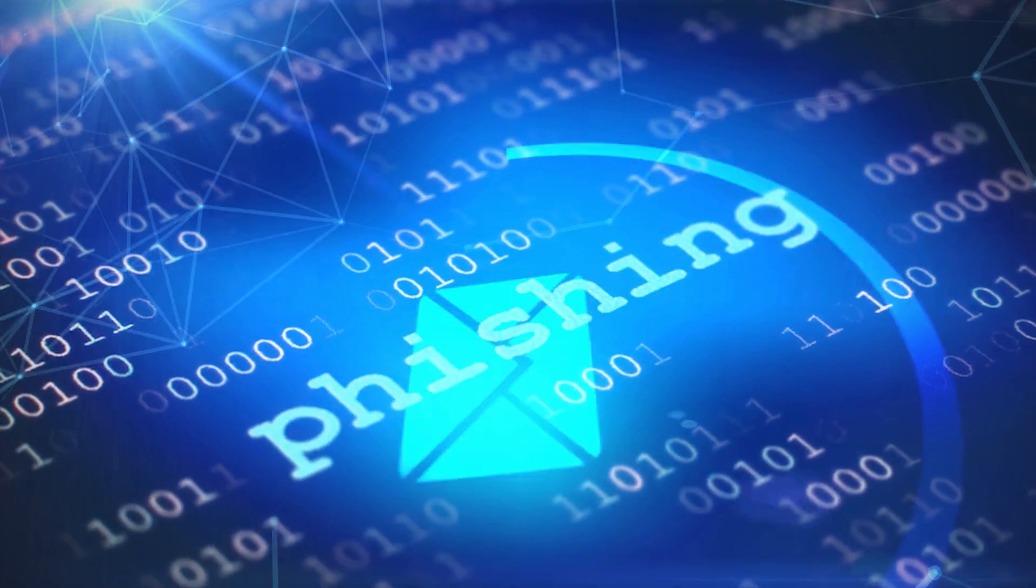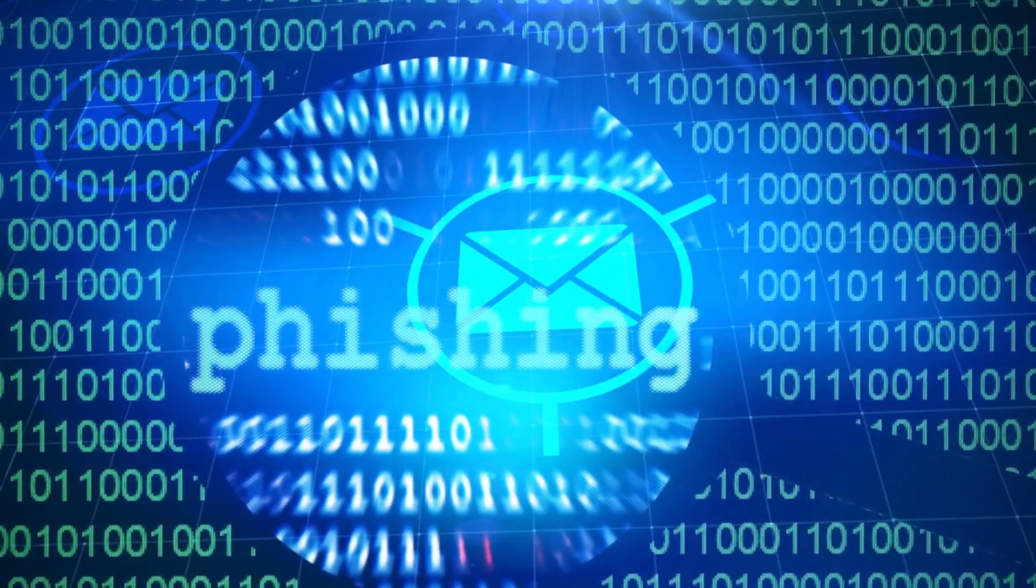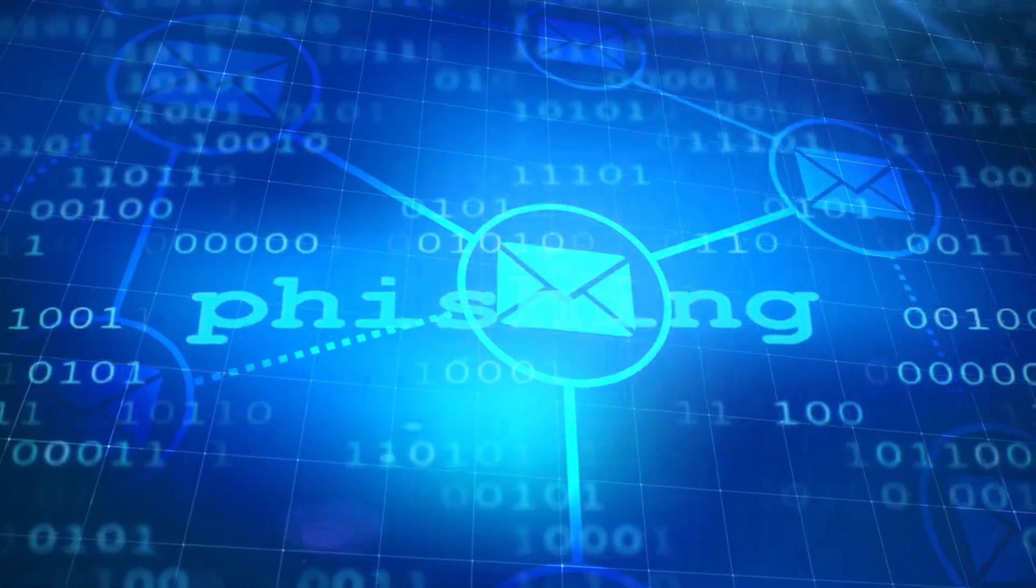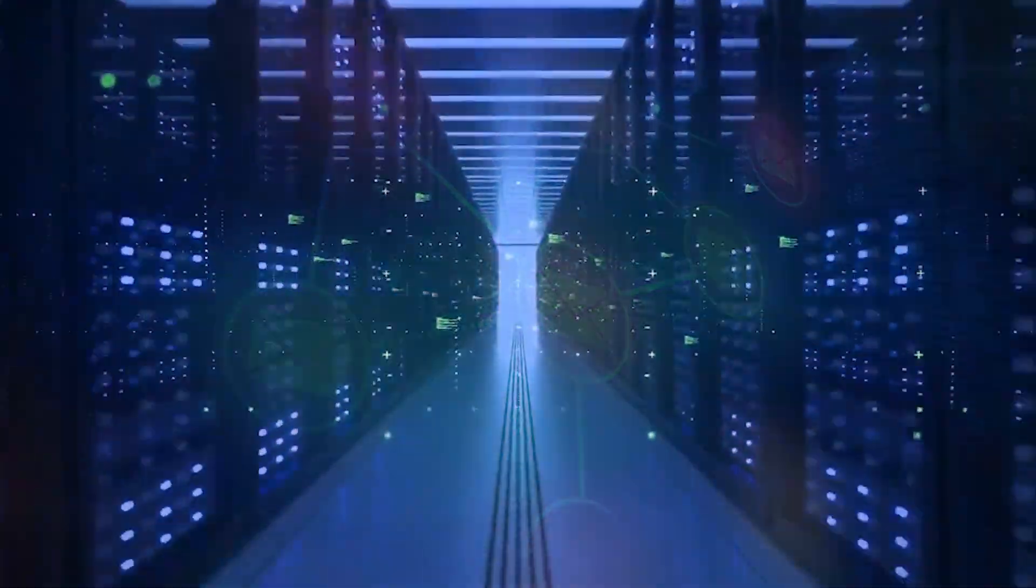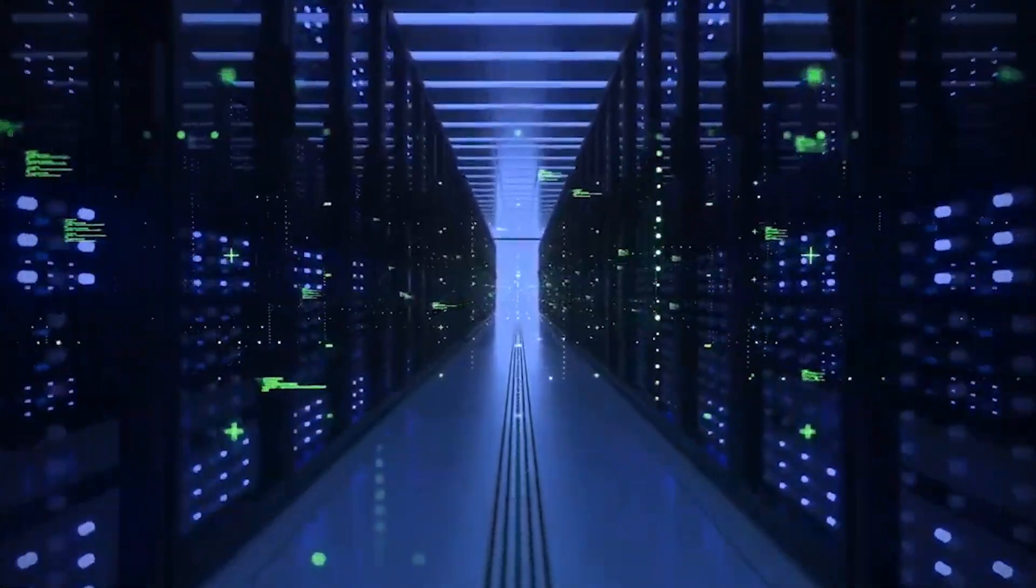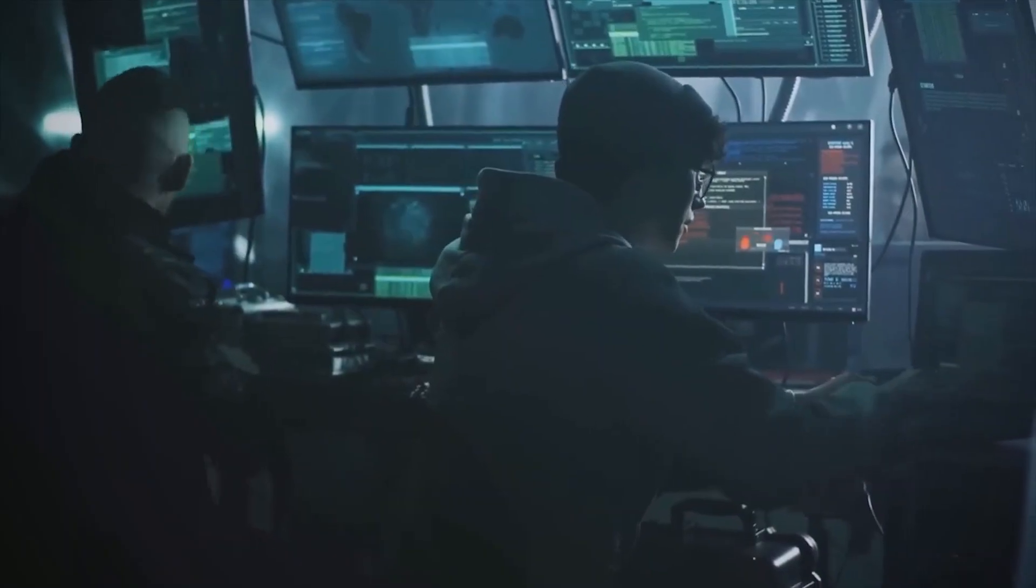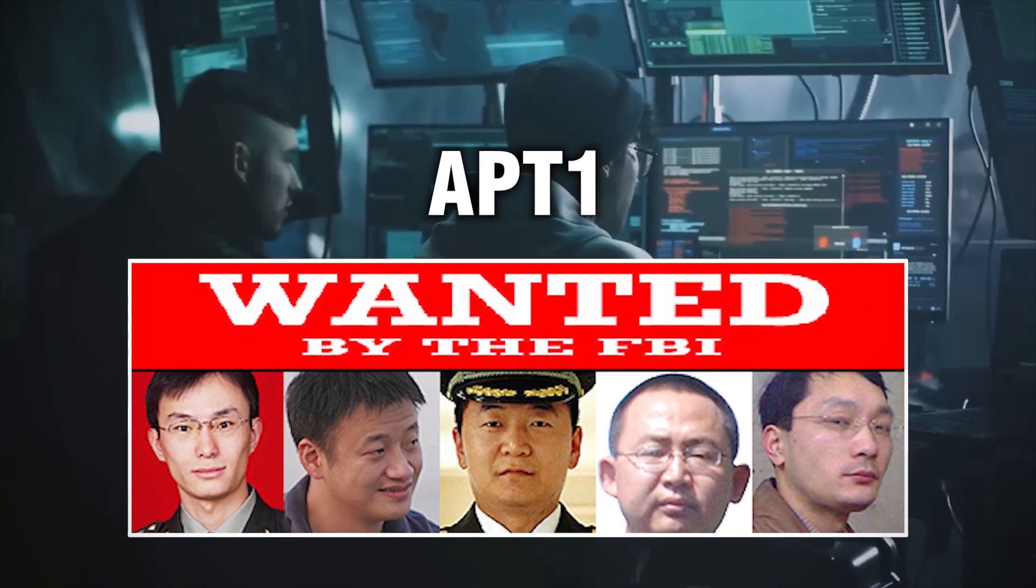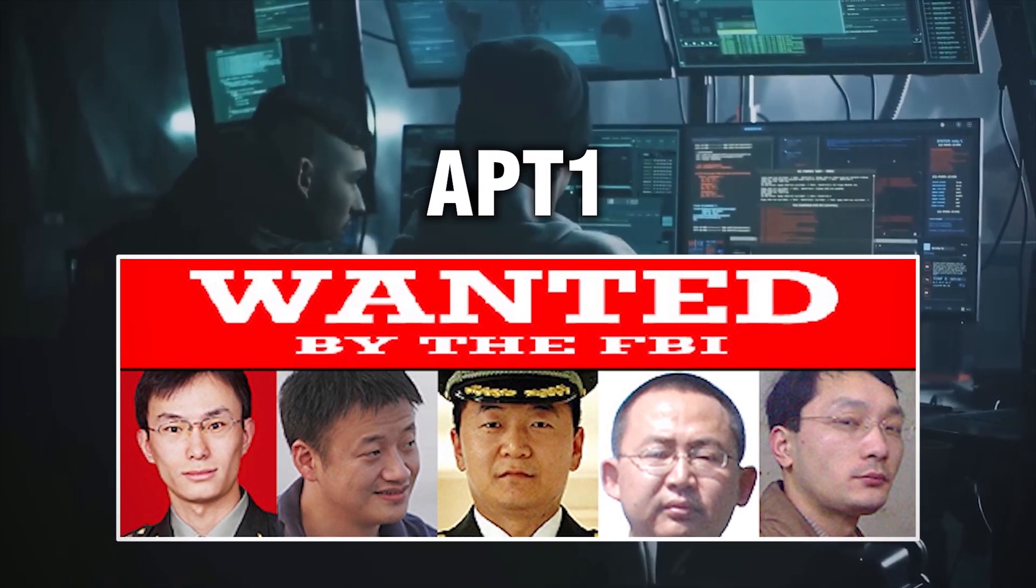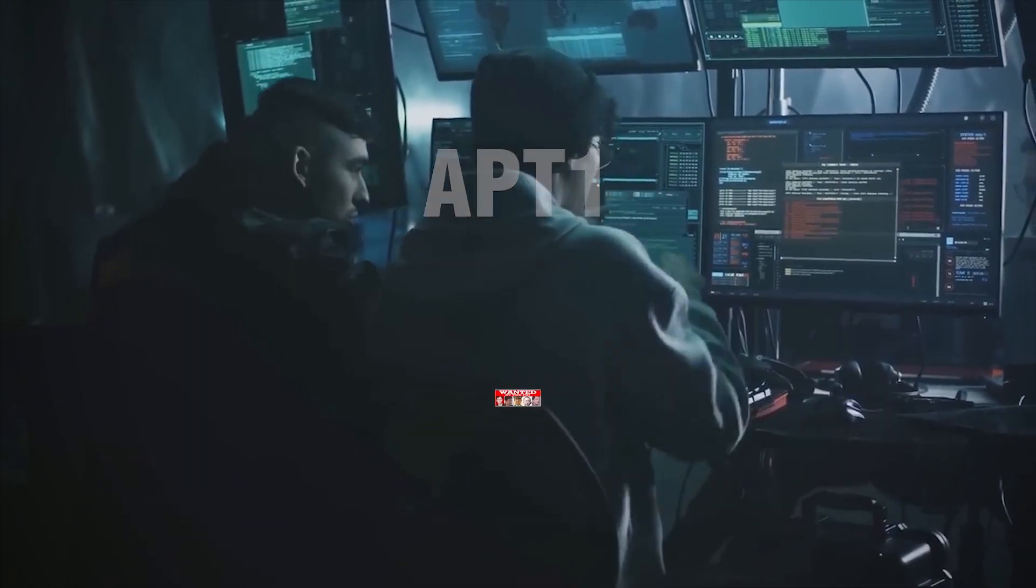A series of well-crafted phishing emails containing malware that once launched began transmitting detailed plant data to a remote server in China. Wilhoyt had stumbled upon APT1, a notorious hacker group behind Operation Shady Rat.